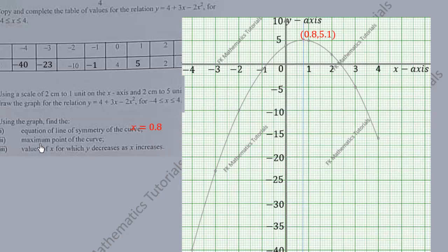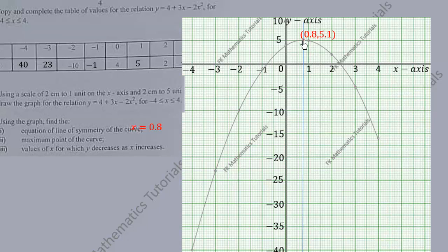The maximum point of the curve is the highest point that the curve attains — the curve increases up to this point and then decreases. This maximum point is (0.8, 5.1).